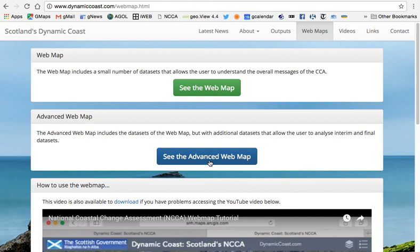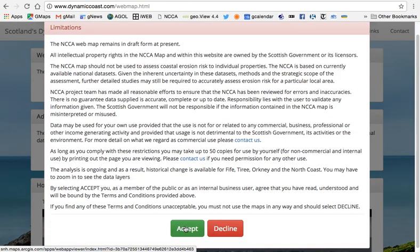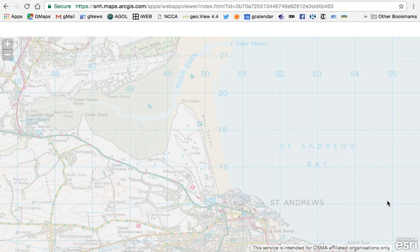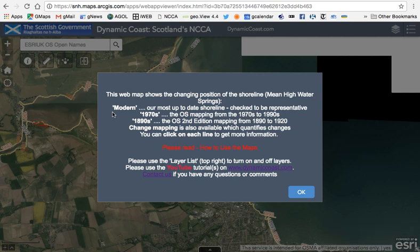The advanced web map has extra information for those who want specific additional detail. When you click on the web map, please read, consider and accept the limitations. The page will then load the map and information. The map shows three different shorelines from different time periods: the modern shoreline, the shoreline from the 1970s to 1990s, and a shoreline from the 1890s based on the Ordnance Survey second edition mapping surveyed between 1890 and 1920.